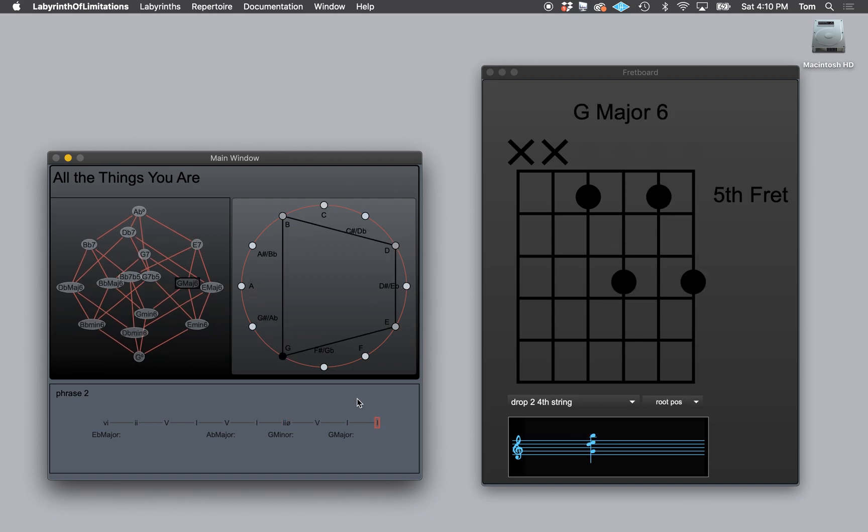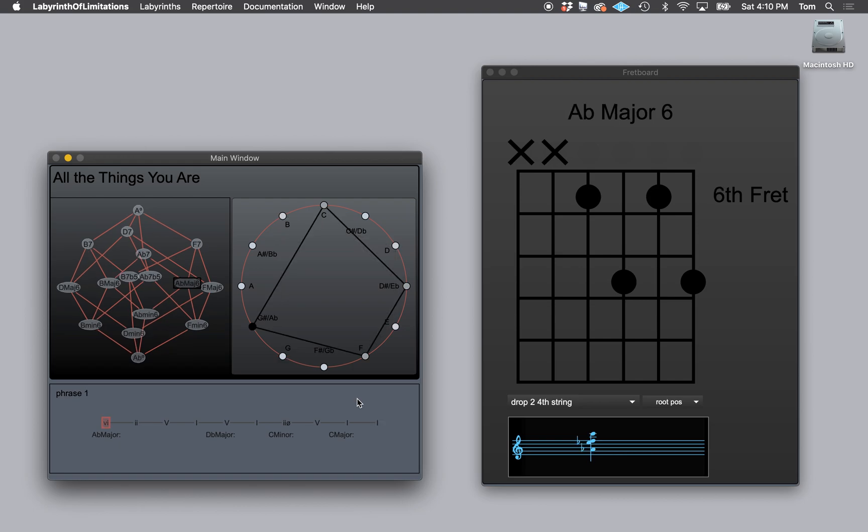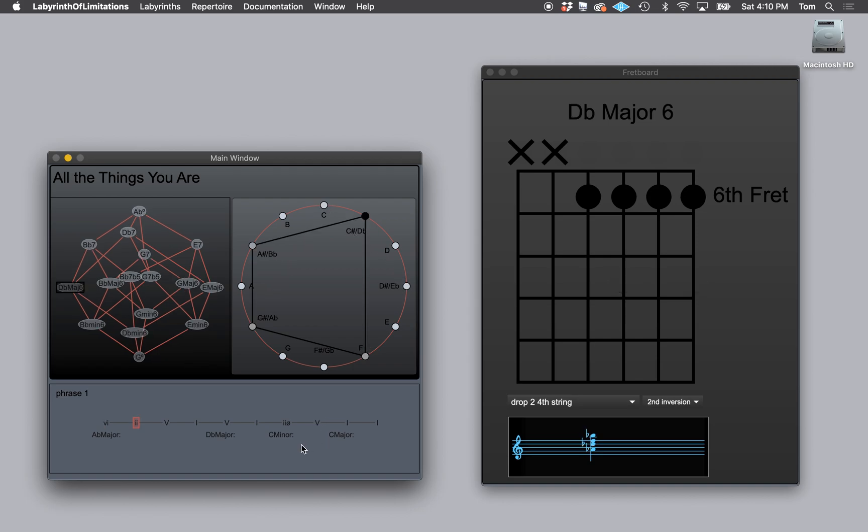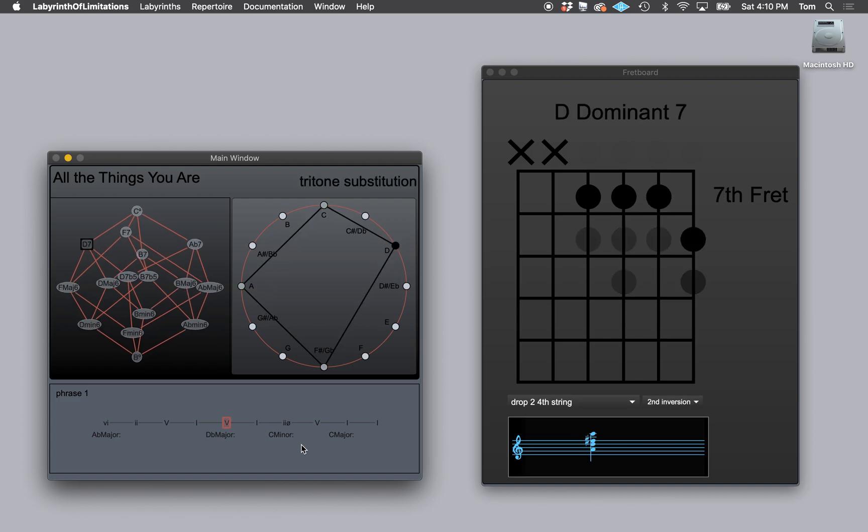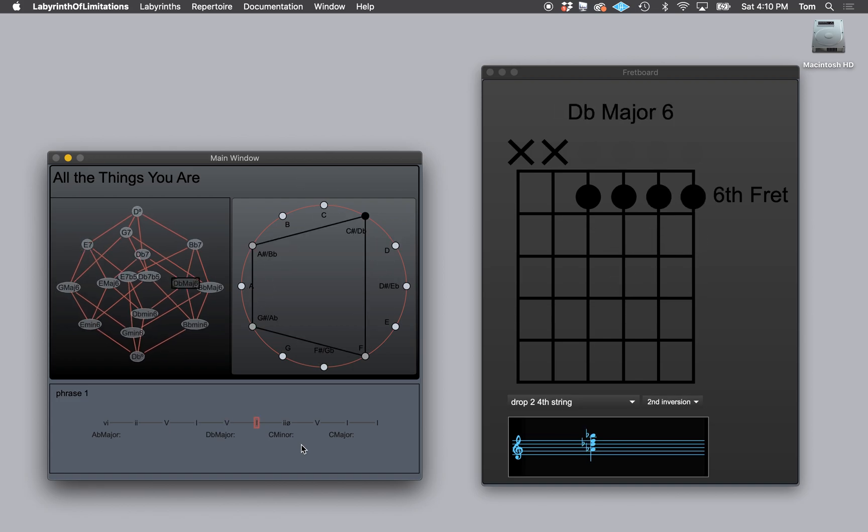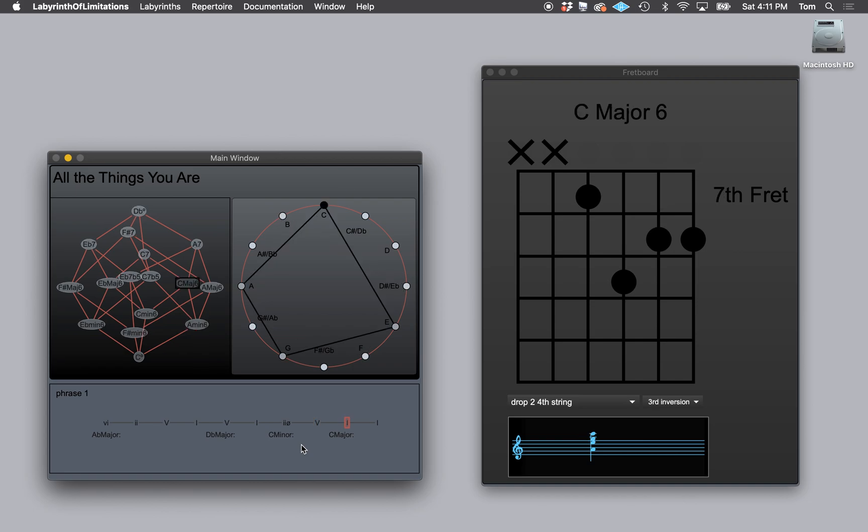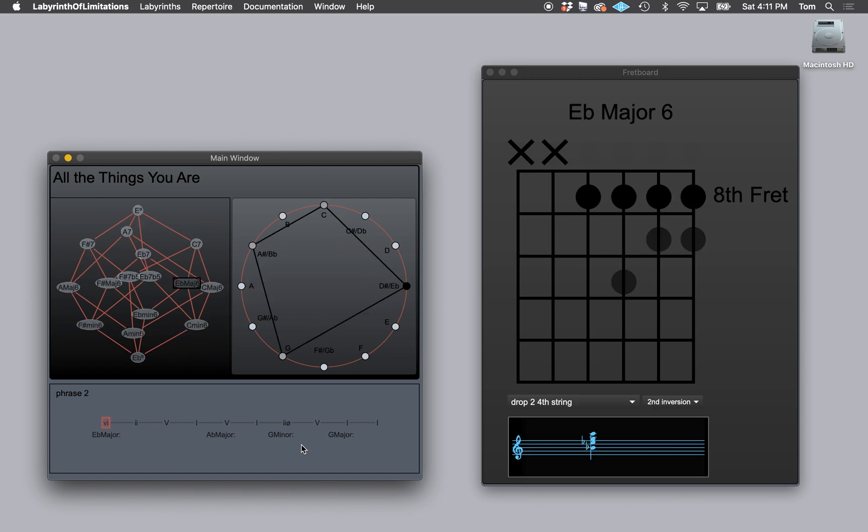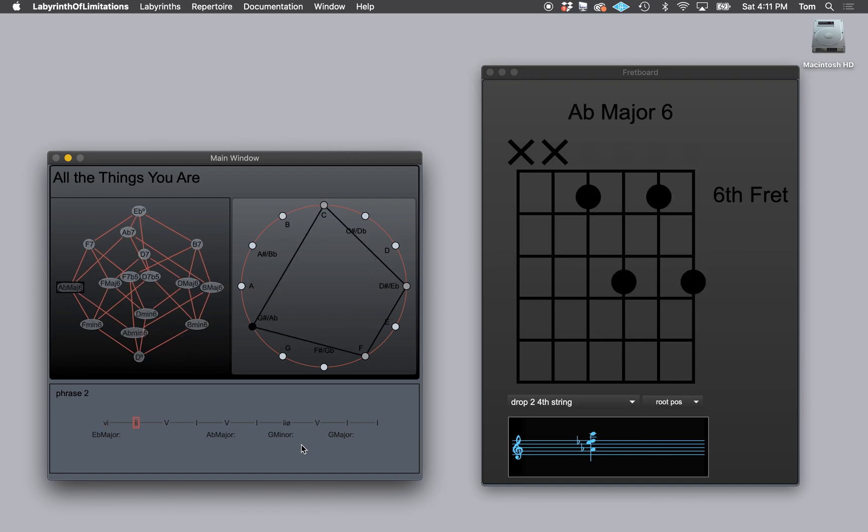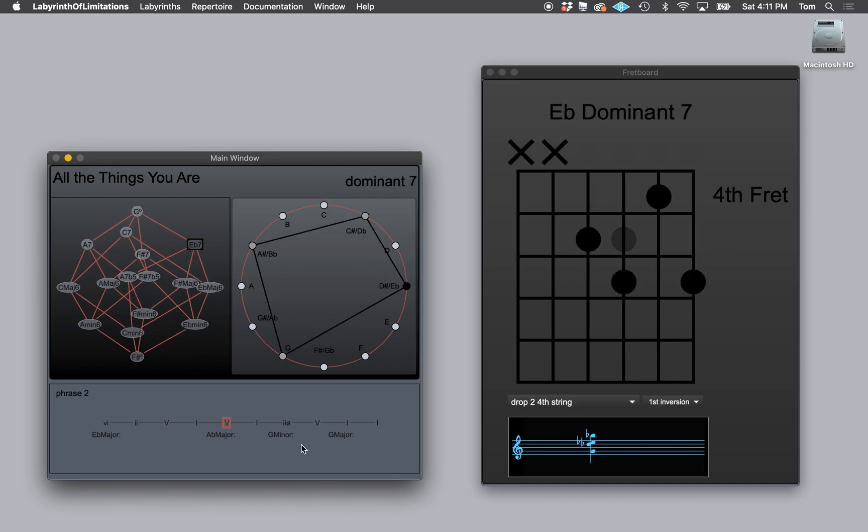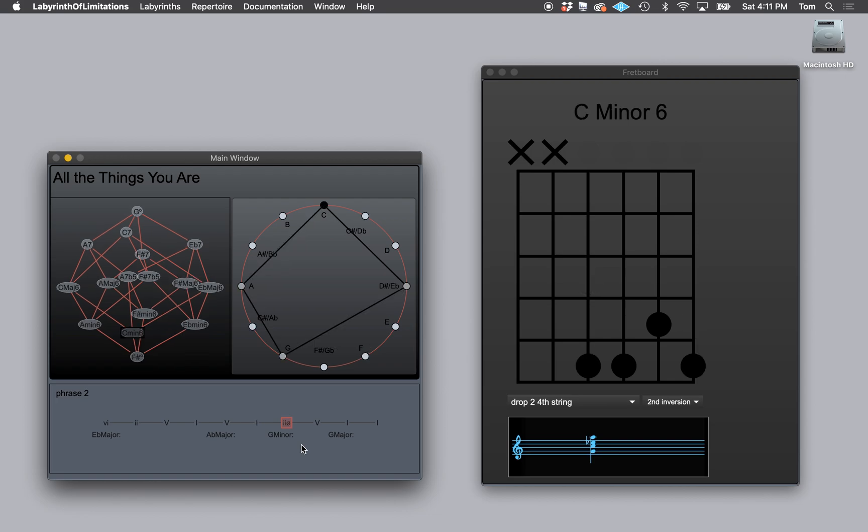Now what if, like in the previous phrase, notice when I get to this V chord, I decided to latch a harmony. So watch this. Right there. That is the tritones minor. I'm going to do that same substitution in the second phrase.